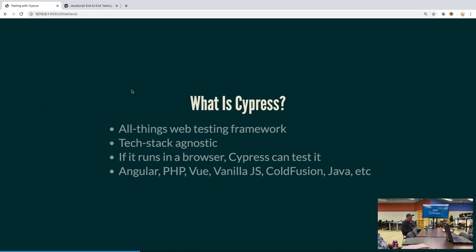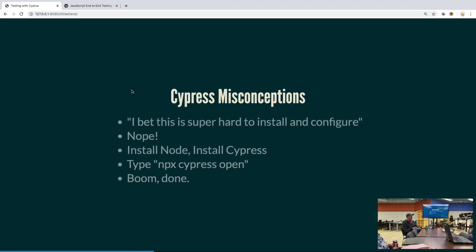So Cypress is that new thing. It is an all-things web testing framework, which means it's tech-stack agnostic — you can test anything that runs in a web browser. PHP apps, Ruby apps, Angular, Svelte, Vue — if it runs in a browser, Cypress can test it. You don't have to configure Cypress to tell it what kind of app it is. You just say here's a URL and here's the stuff I want you to do to that URL. You need Node installed — most people have that — then install Cypress and type 'cypress open' and it'll just work.